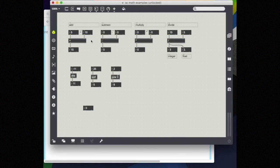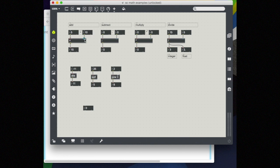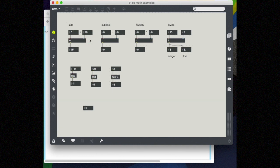One key thing to remember when using these math operations, though, is that the objects have hot and cold inlets. So the hot are the red, and the cold are the blue. And hot inlets will actually trigger an output.